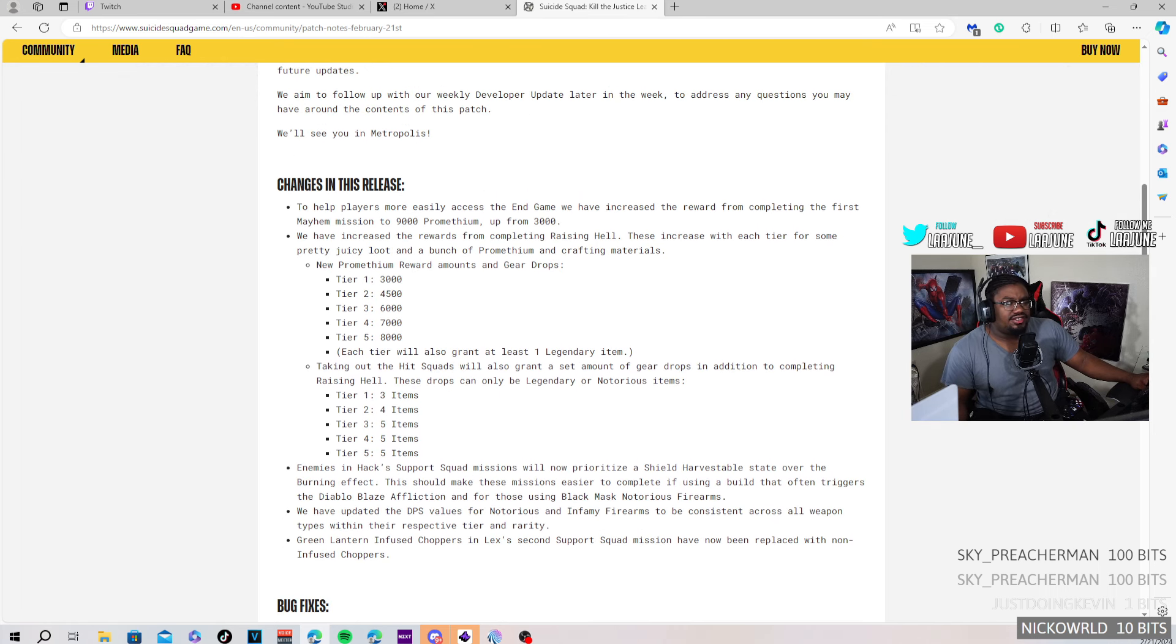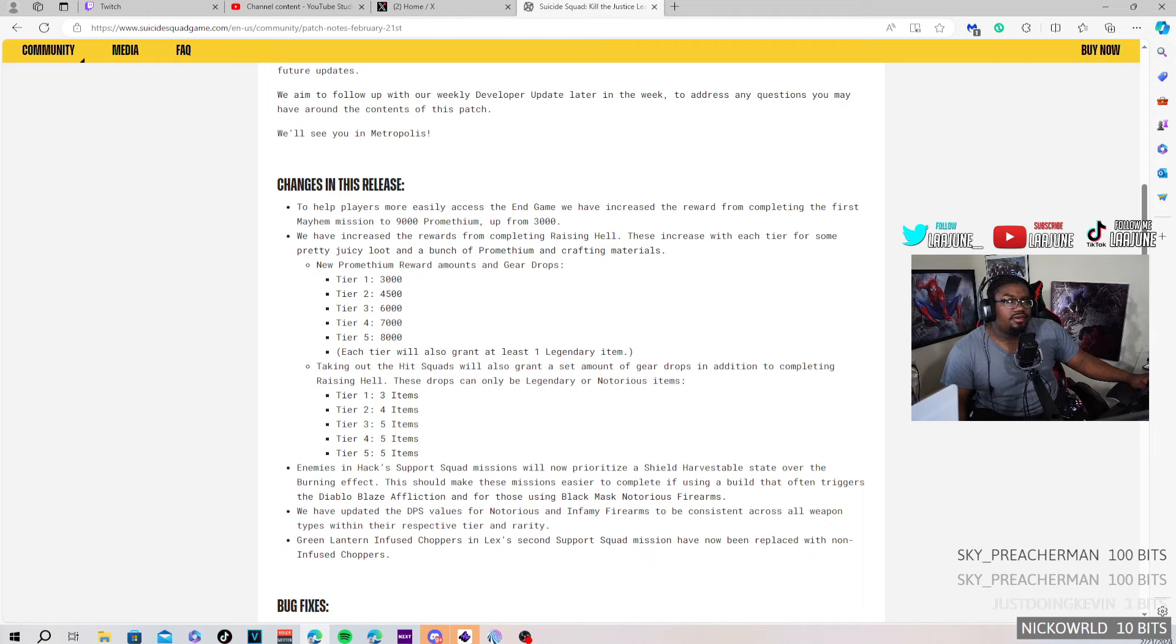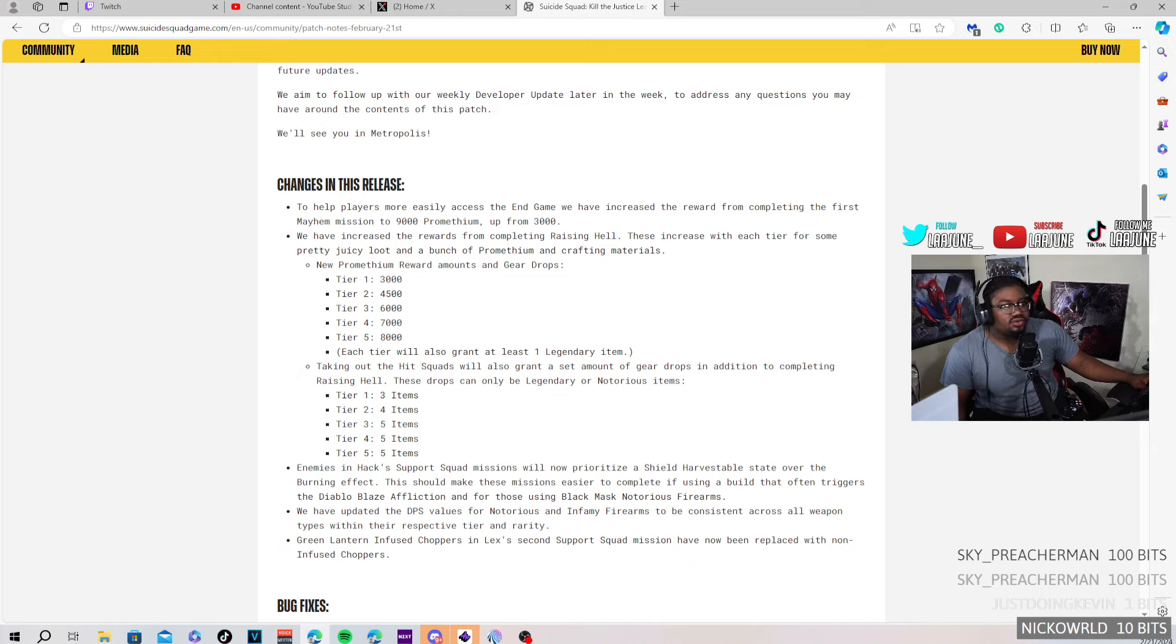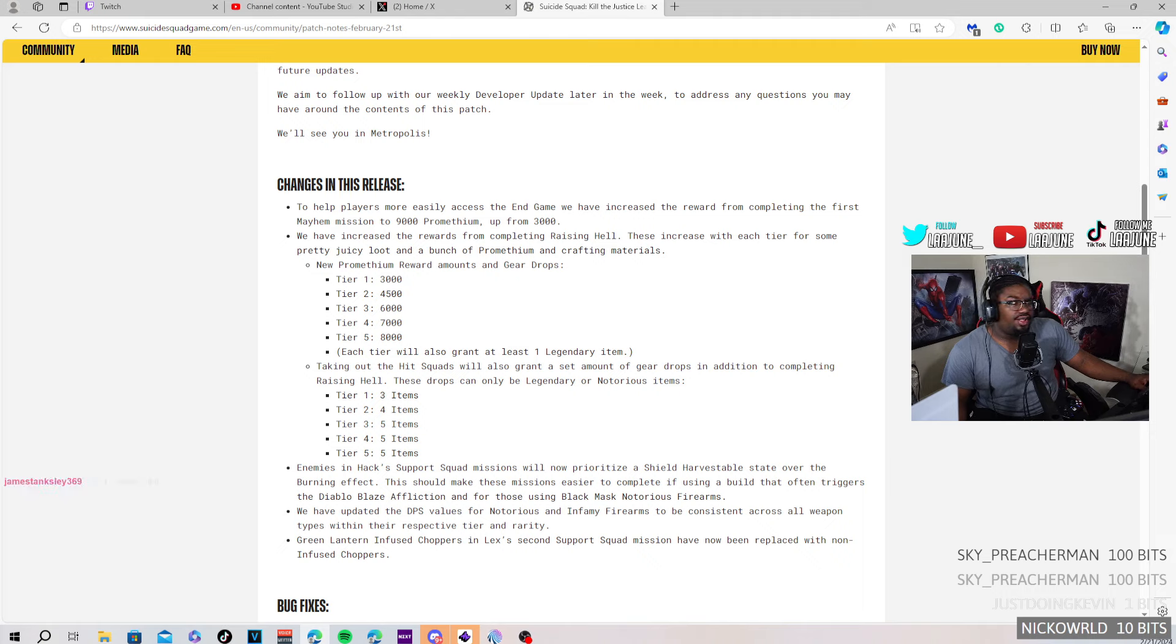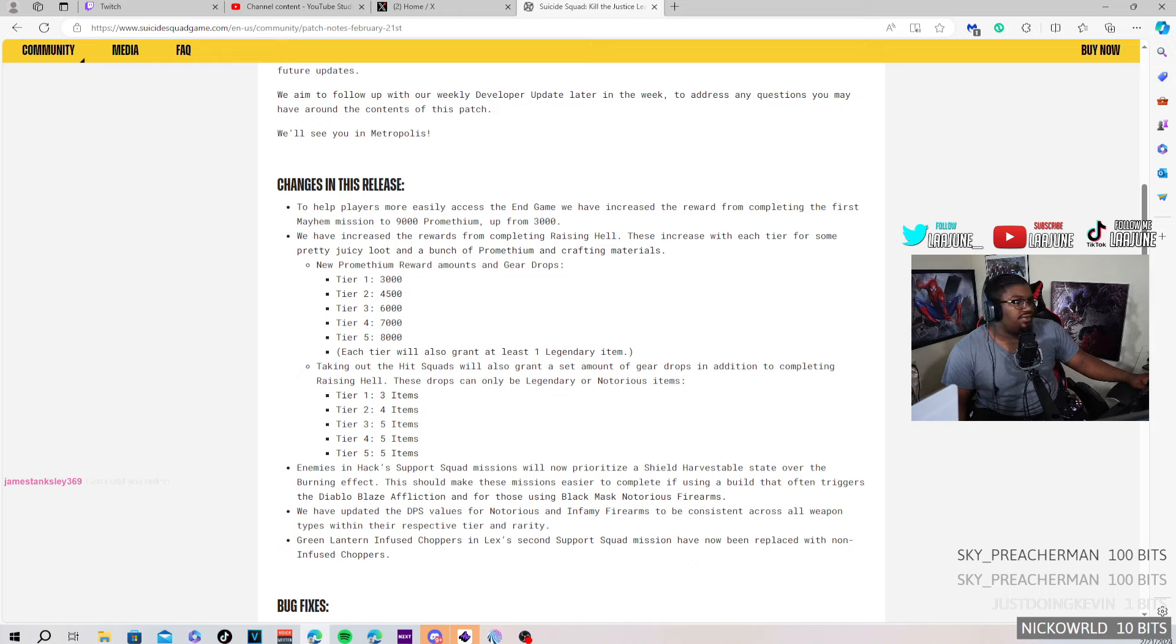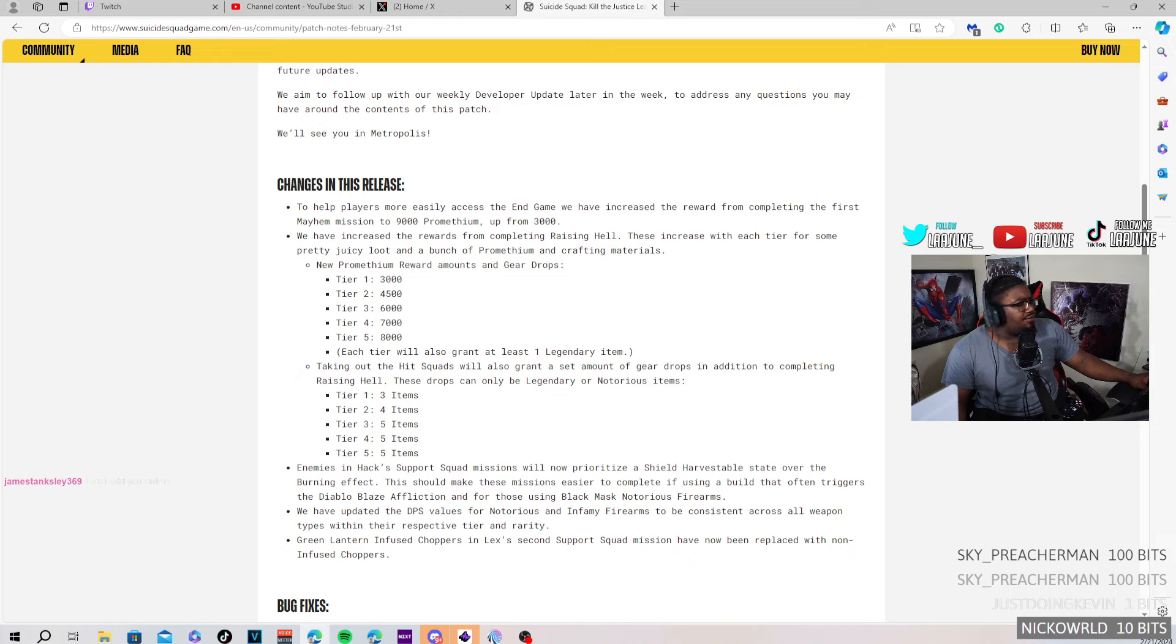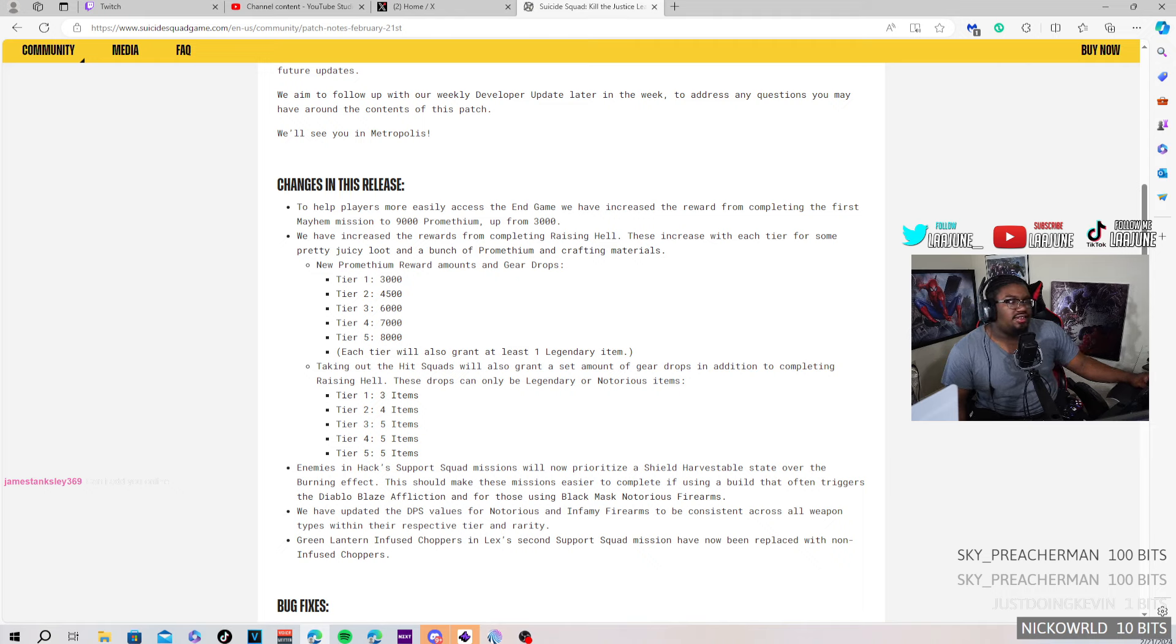Okay, the changes in this release to help players more easily access the endgame. We have increased crystal rewards from completing the first Mayhem mission from 3000 up to 9000. Okay, I mean, that's cool for people who want to do the Mayhem mission for the first time, a cool reward, 9000 promethium. We have increased rewards from Raising Hell. This increases with each tier with some pretty juicy loot and a bunch of promethium and crafting materials. Okay, I remember they talked about this in the developer update last week. They added that fast, oh yeah.